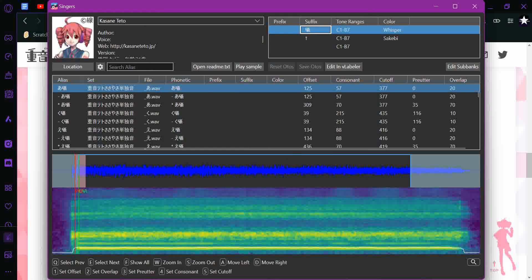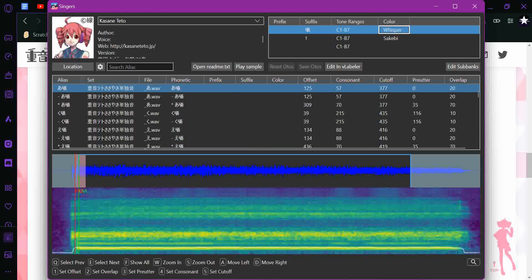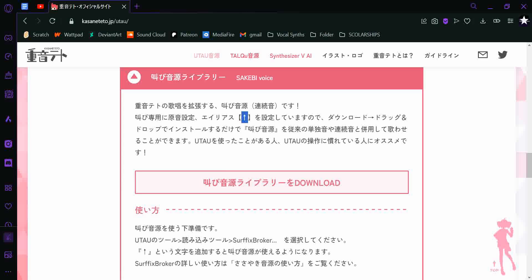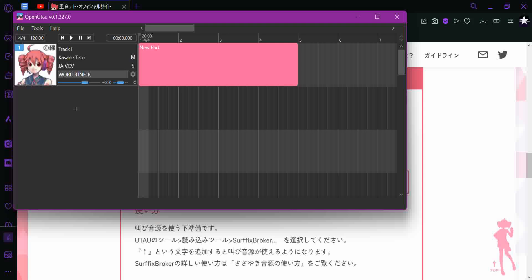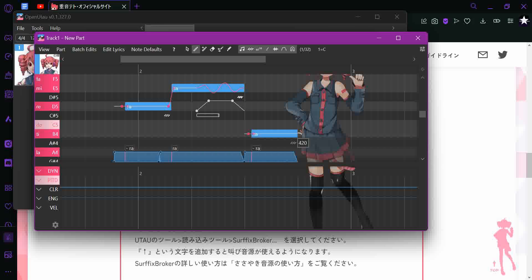One of those suffixes is the default. You can have suffixes for all your different appends or colors, label them all, and then you just make a part and put in the notes.